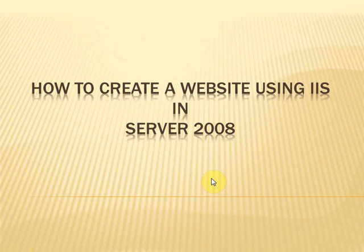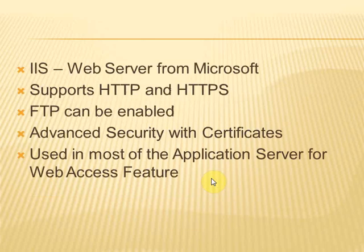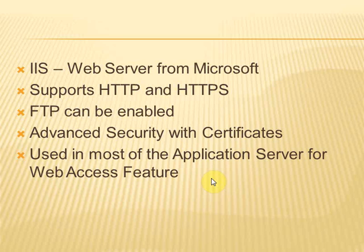How to create a website using IIS in Windows Server 2008. IIS is a web server feature from Microsoft and it is used to create websites which can be accessed from intranet and internet.